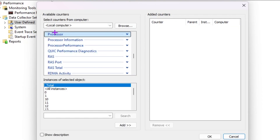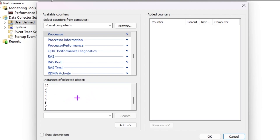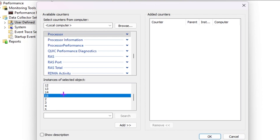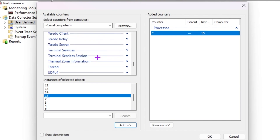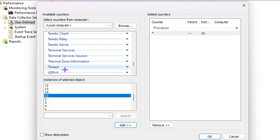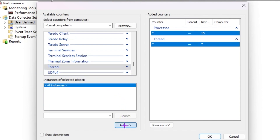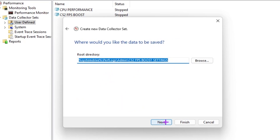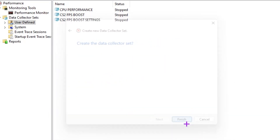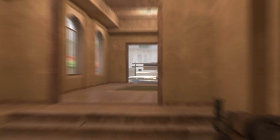Click Next, then select 'Create data logs' and check 'Performance Counter.' Click Next, then click Add. In the list, go to the Processor option and under 'Instance of selected object' find the highest number available — this represents the number of threads on your CPU. Select that highest number, click Add, then scroll down and find the Thread option, select it, click Add, then click OK, Next, Next, and Finish to save the settings.